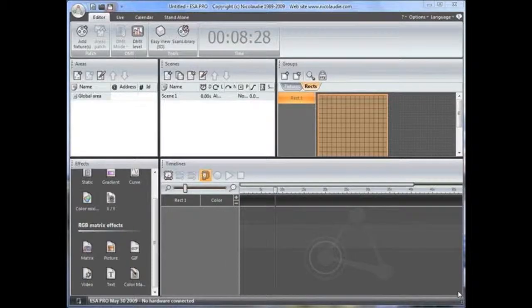Videos can be inserted onto a matrix. The more fixtures you have, the higher the resolution and the better the image will be interpreted. It is often best to use simple videos without too much detail.